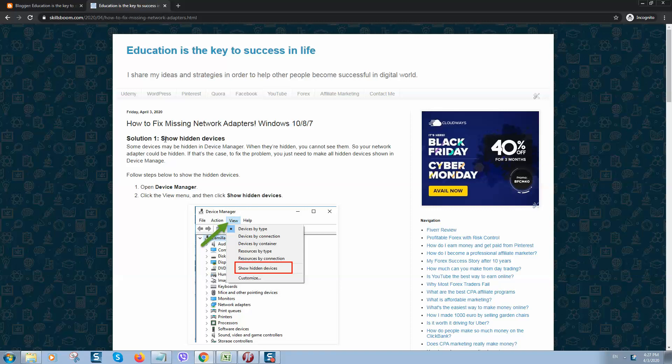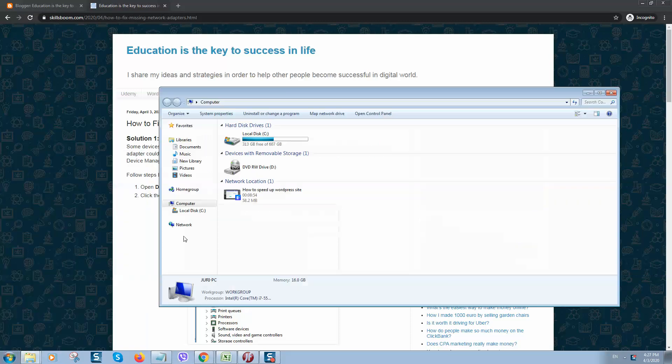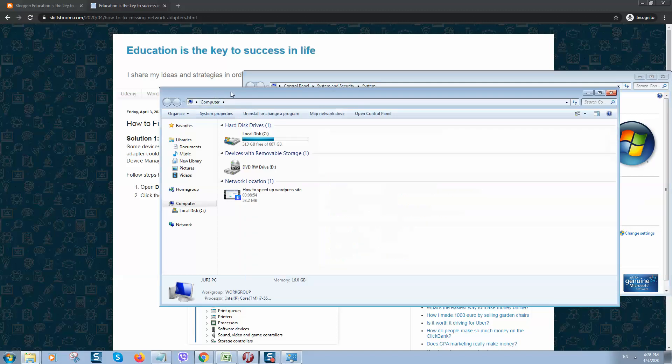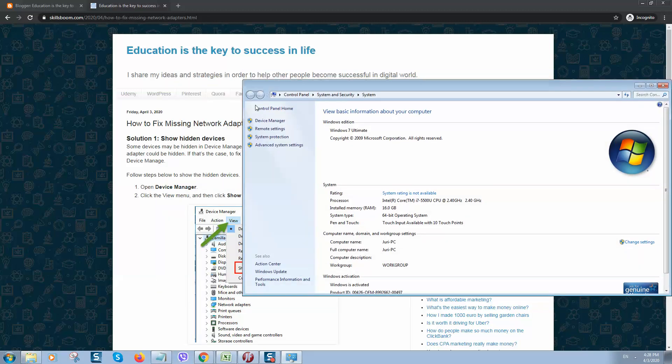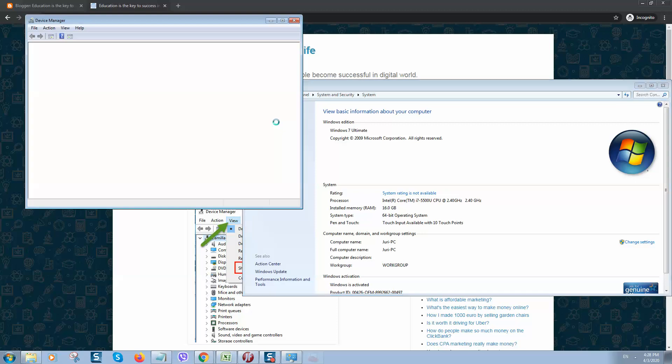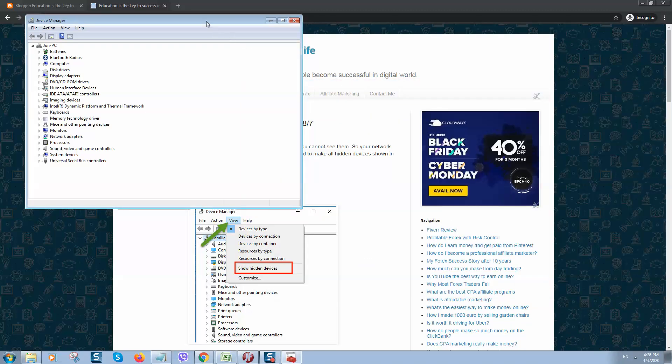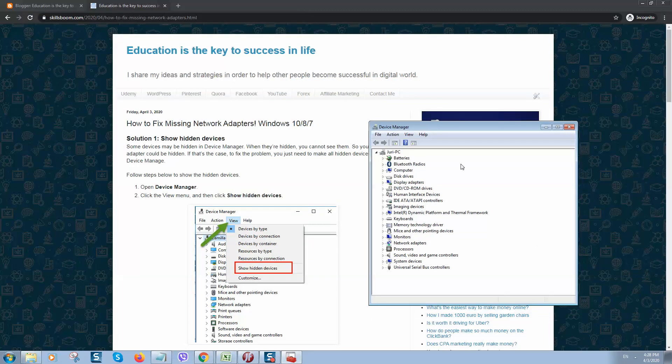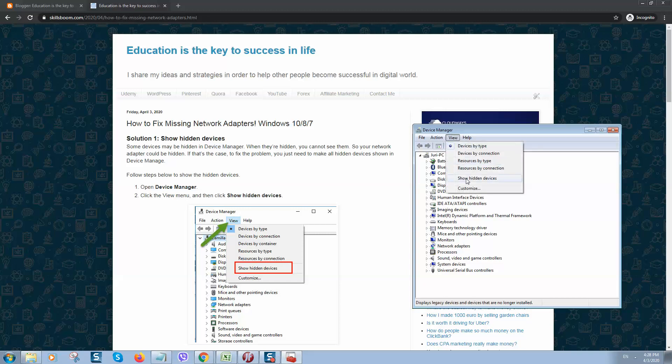First of all, what we need to do is go to Start menu, click on Computer, right click, click on Properties and here we are on Windows 7. Open Device Manager and you will see a window like this one. Here we need to click on View and click on Show Hidden Devices.